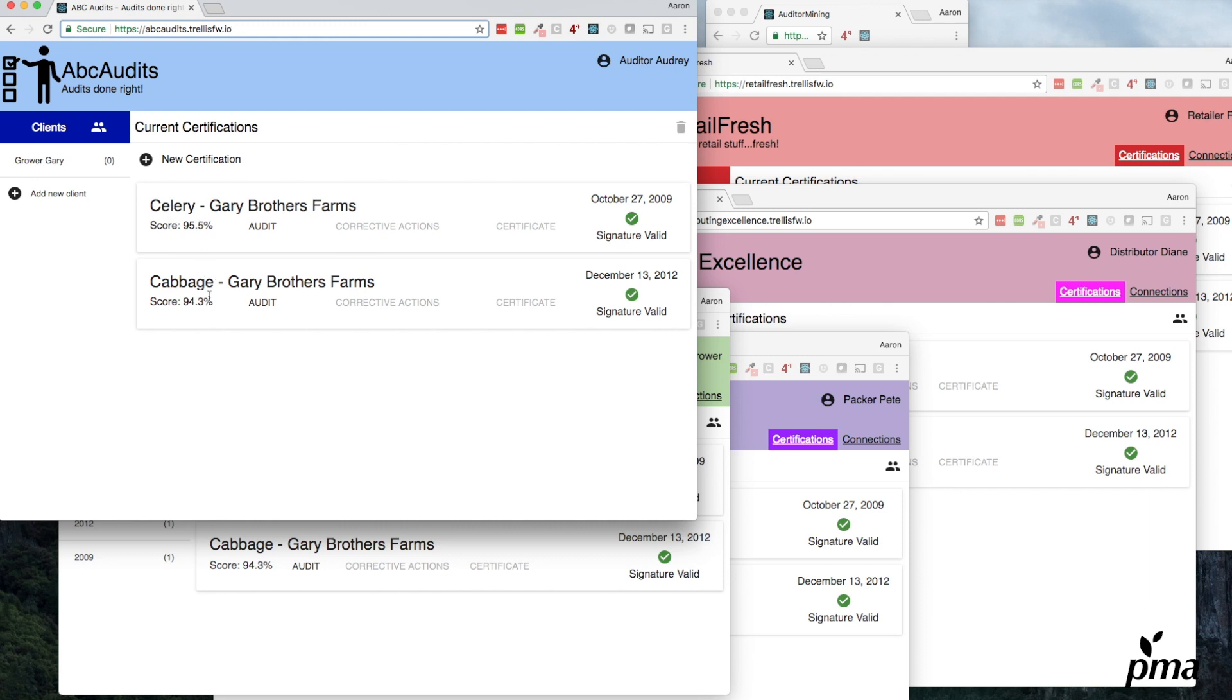She's got celery and cabbage and there are valid signatures on them, meaning anywhere this audit goes in the supply chain, they can validate that it hasn't been changed anywhere—it has integrity.